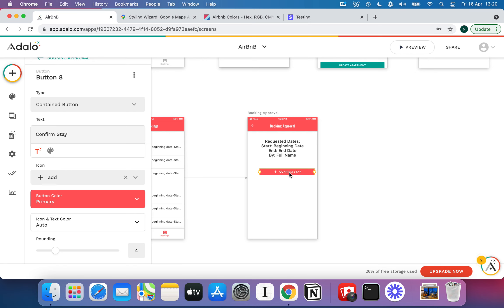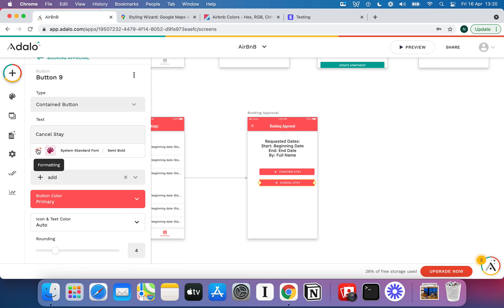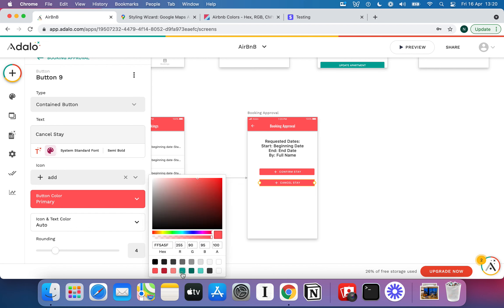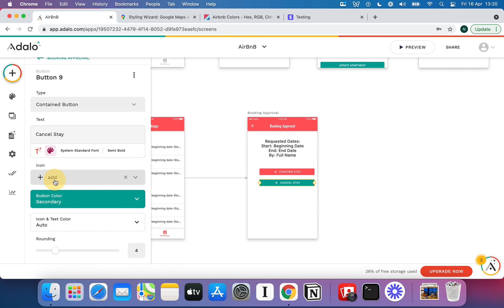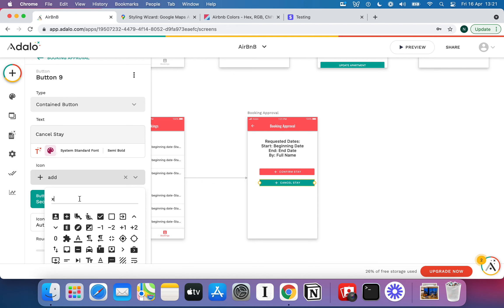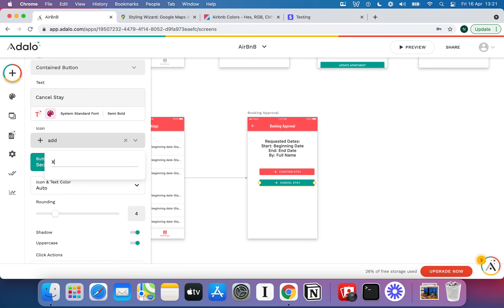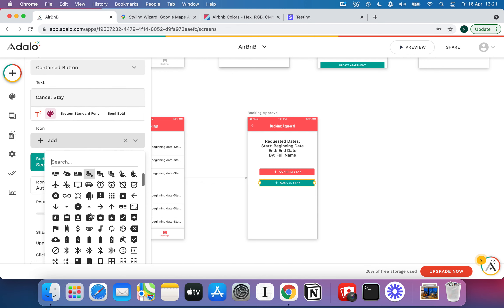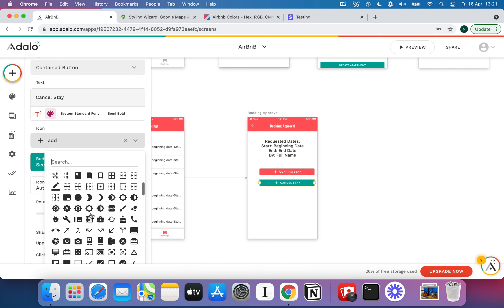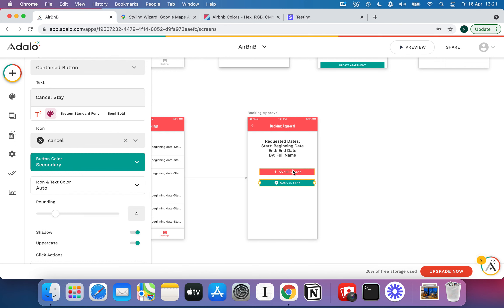We'll add a Confirm Stay button and a second button below it — I'll copy and paste the first and drag it down. I'll change the colour of the confirm button to green and find an appropriate icon — a check mark. For the second button, we'll use a decline icon — a big X. So we've got Confirm Stay with a check, and a Decline/No button with an X.